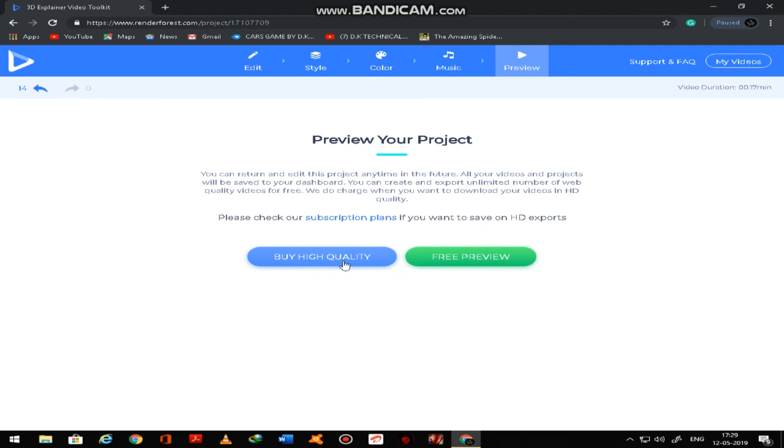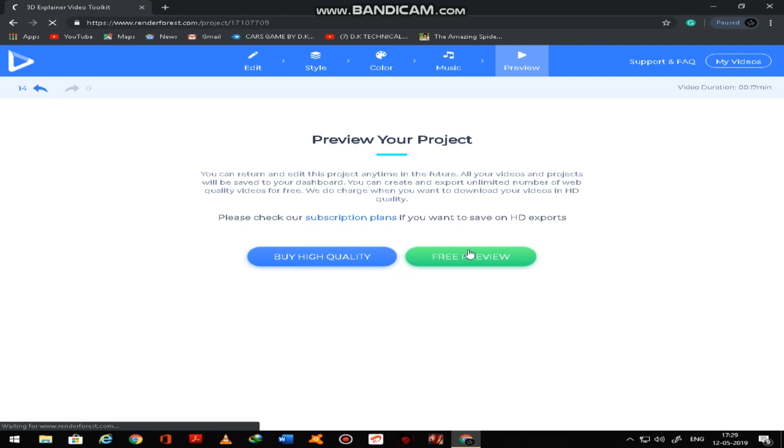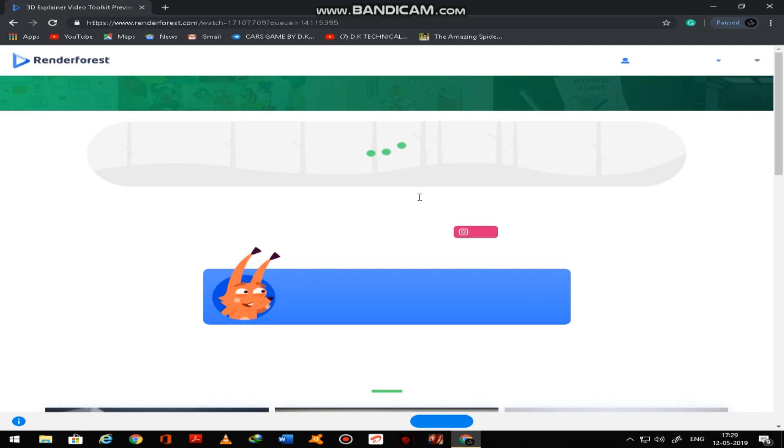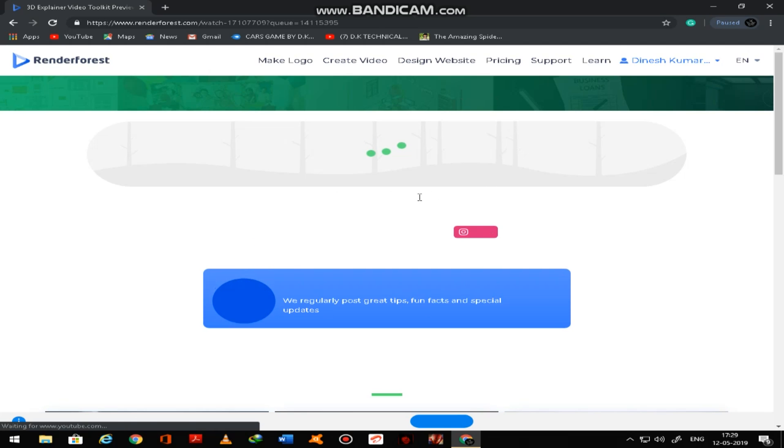And here, if you want to buy high quality, you have to buy it. So it is in the dollar price. So free preview.